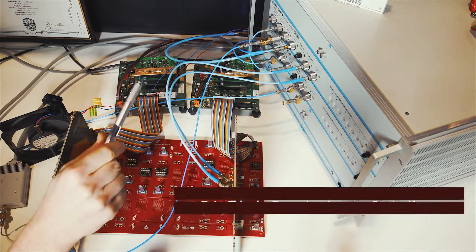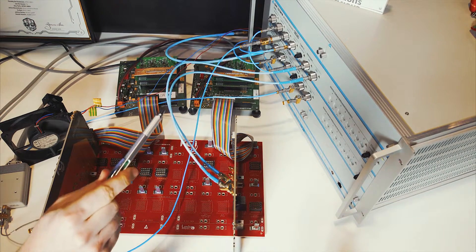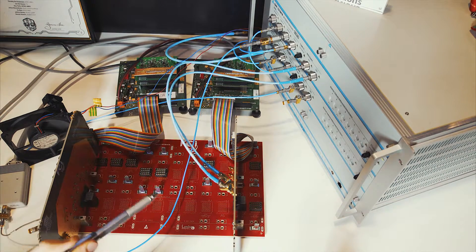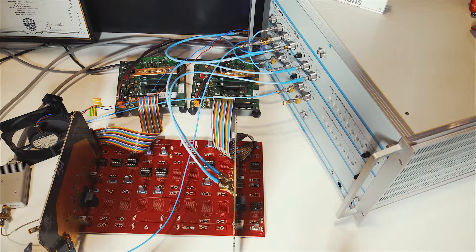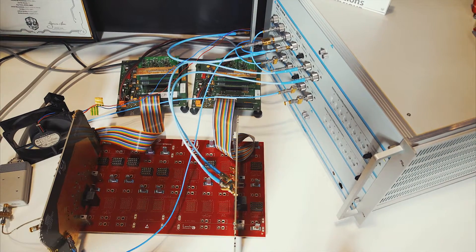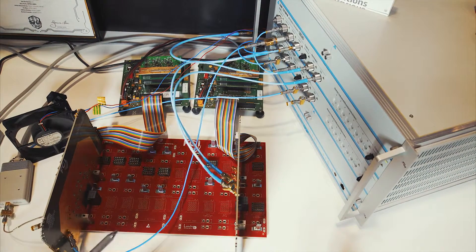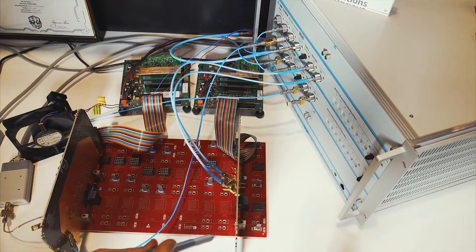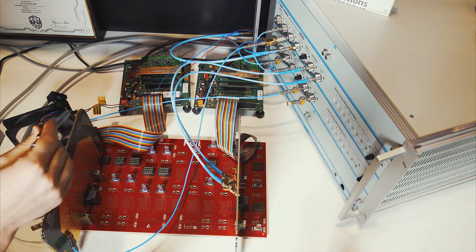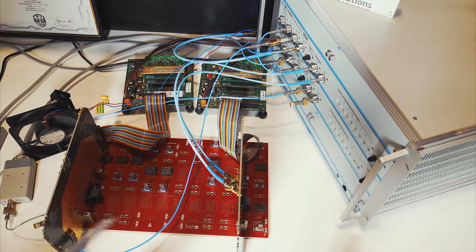Over here we have the 56 gigabit per second pattern generator which is connected directly to the backplane channel. The backplane channel consists of two daughter cards, a transmitter daughter card and a receiver daughter card which are both Mechron 6.